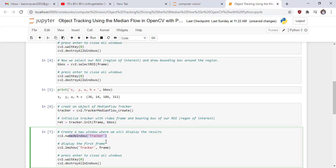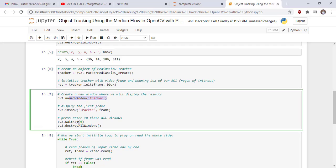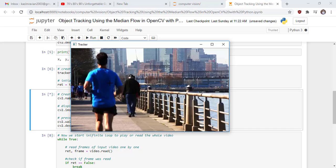Now we create a new window where we will display the result, using the namedWindow function of cv2, providing the window title. We display the first frame and press Enter to destroy all windows using these lines of code. Running the cell, we can see our window and the part of the video we want to track — the subject person who is required to be detected.